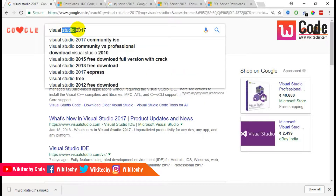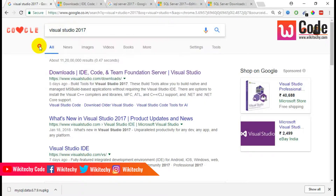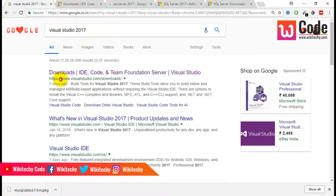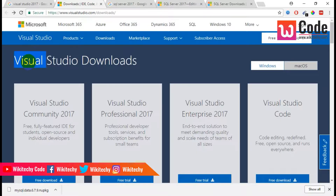Visual Studio 2017. I am trying to explain how we are going to download the software and install it. In searching for Visual Studio 2017, I got this link. You go to this link — Visual Studio Downloads.